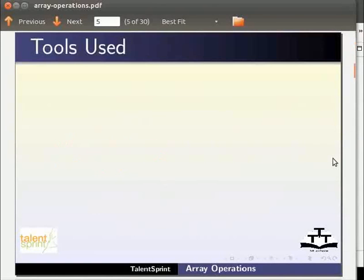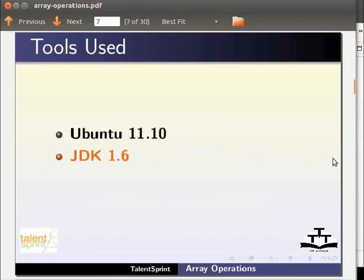For this tutorial we are using Ubuntu 11.10, JDK 1.6 and Eclipse 3.7.0.